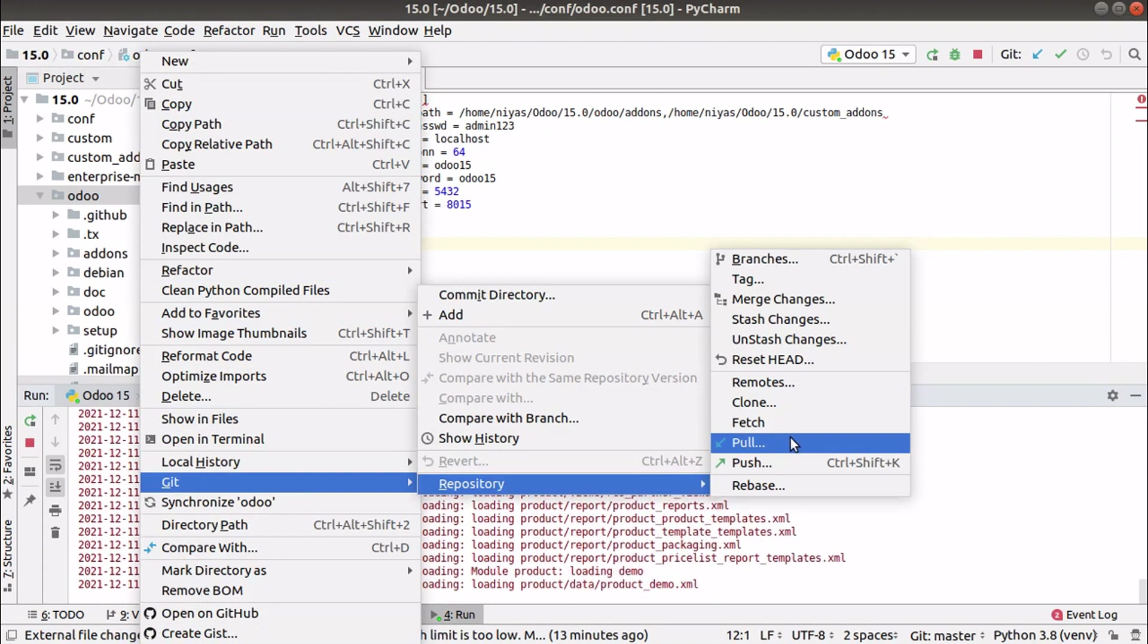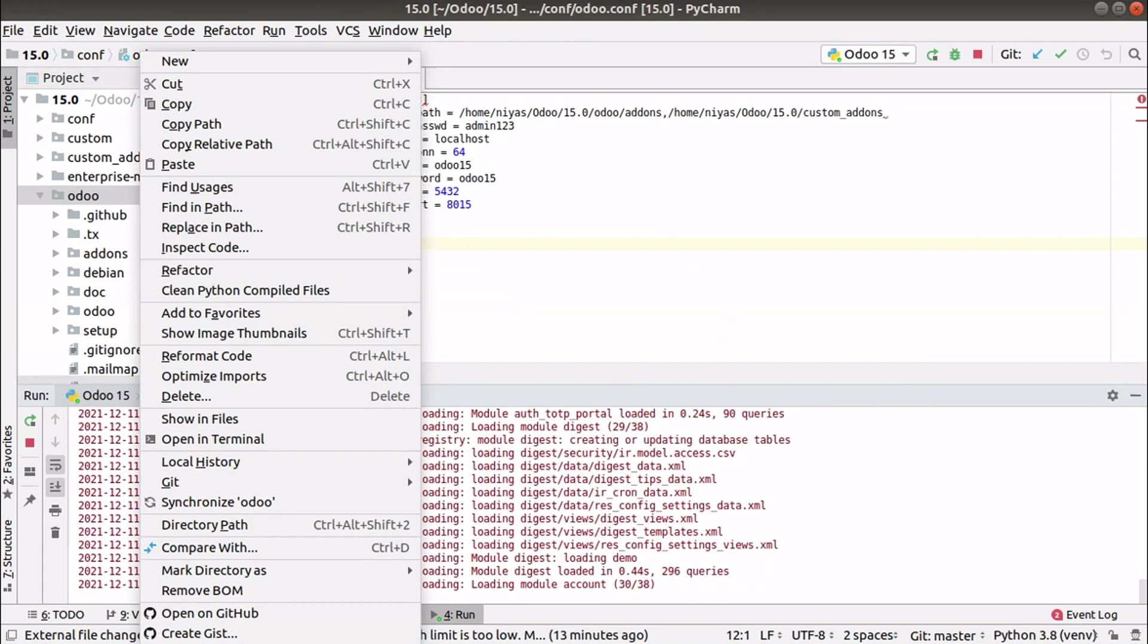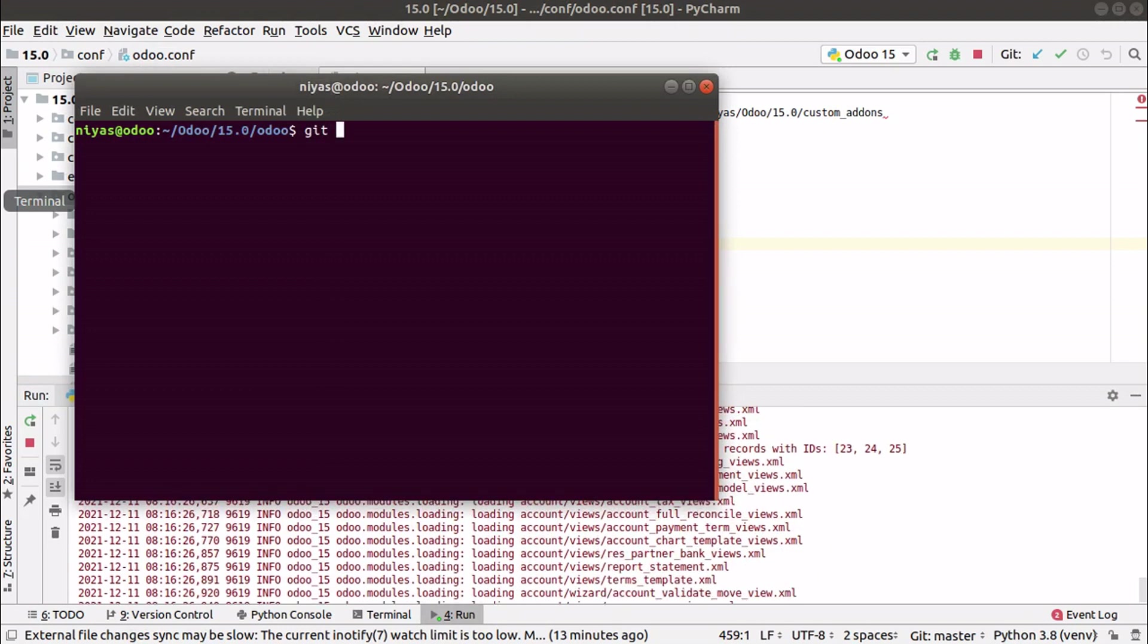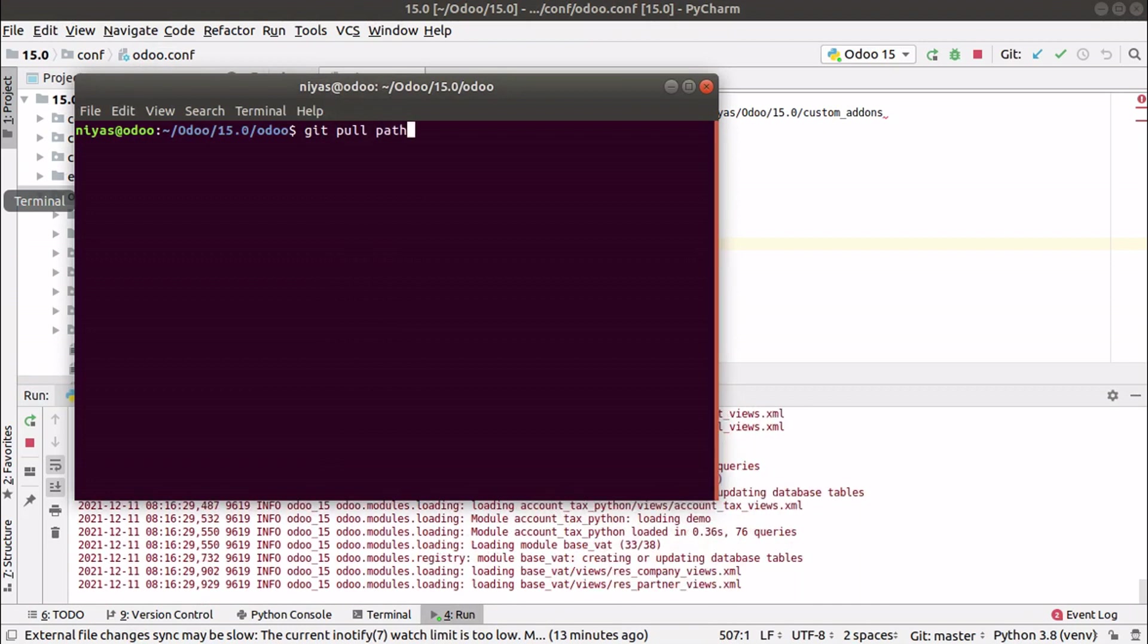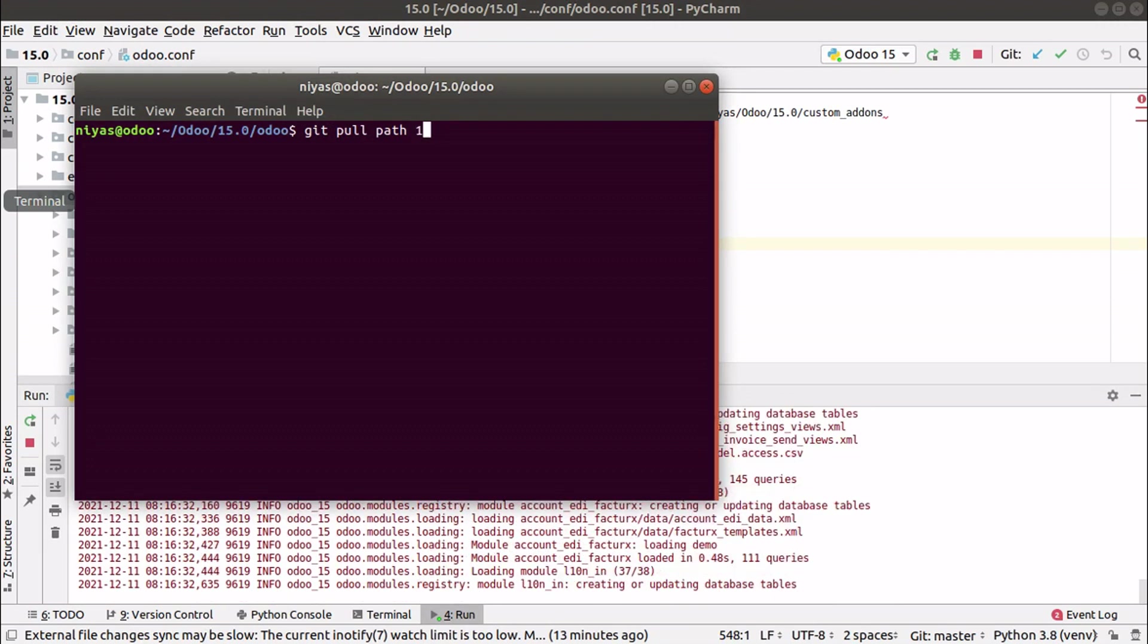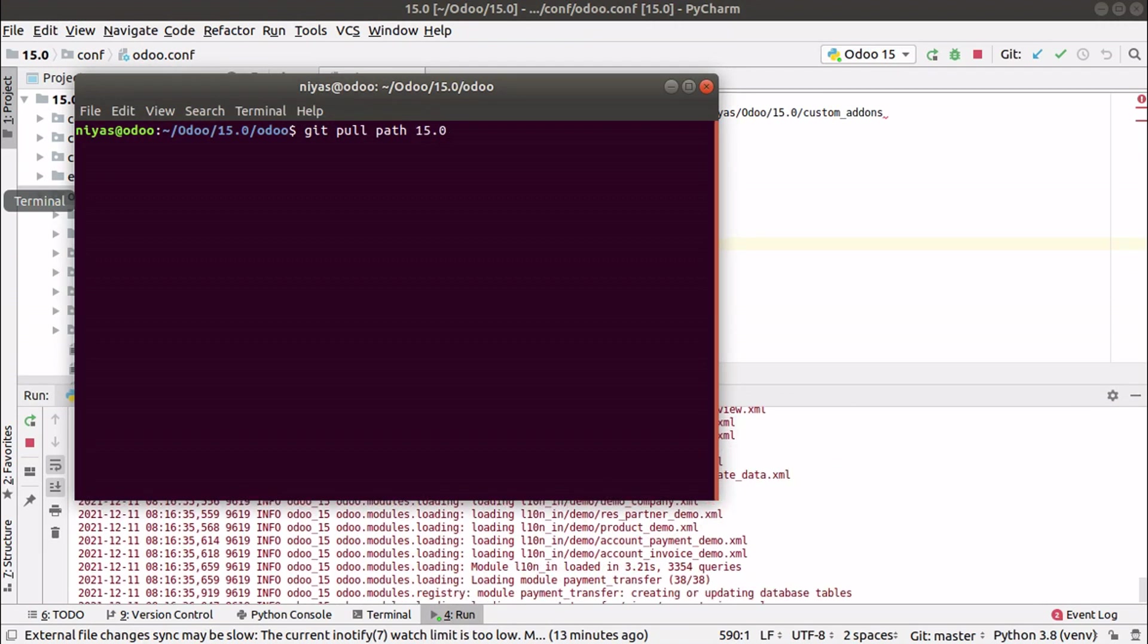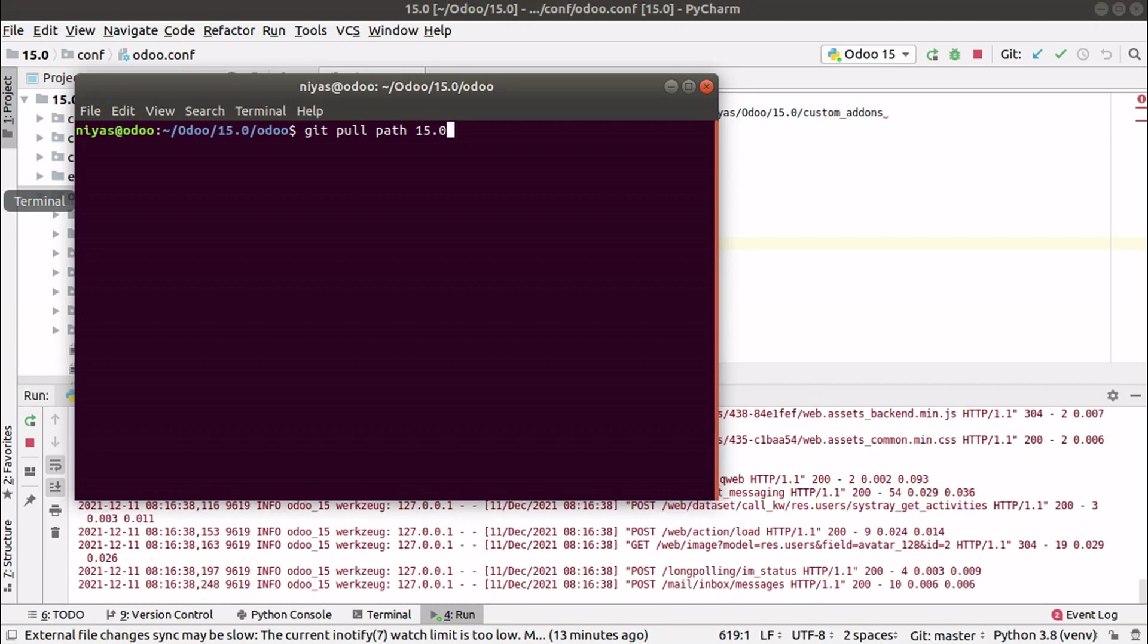Right now as I have configured with PyCharm, I've pulled it from here - Git repository pull. If you are not doing from PyCharm, you can just open the terminal and enter git pull, enter the path to Odoo repository, then specify the version and it will get pulled.